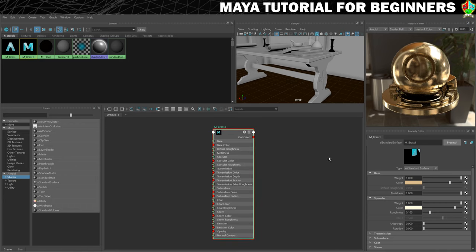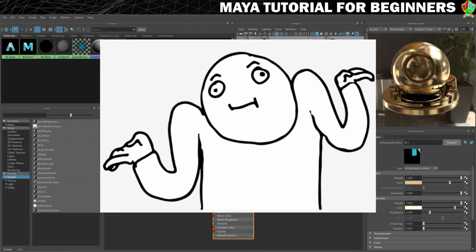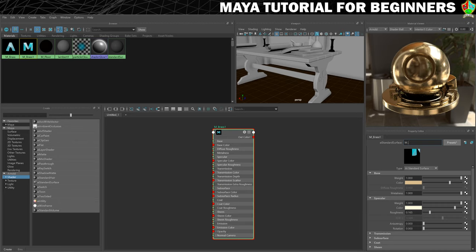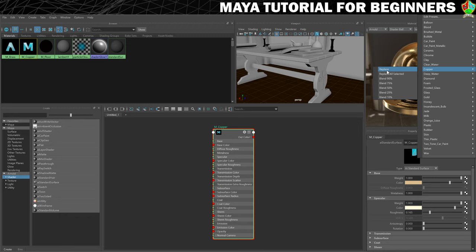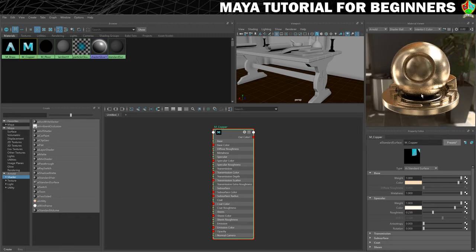So here we are with our duplicated material. We're not going to call it M underscore brass — we'll call it M underscore copper. So we could at this stage now make changes to the colour, roughness, whatever we want. But because I'm a lazy little chuff, what I'm going to do instead is go back to my presets, find the copper material, and replace it. This will now create our copper.